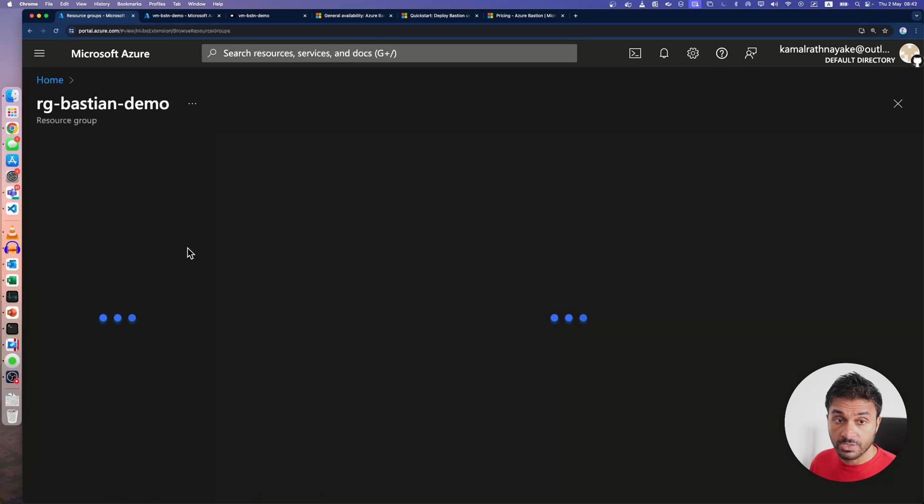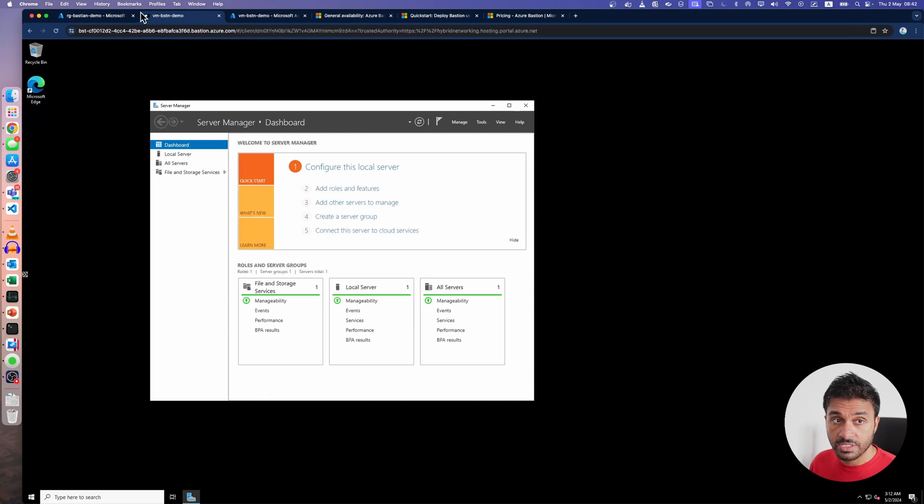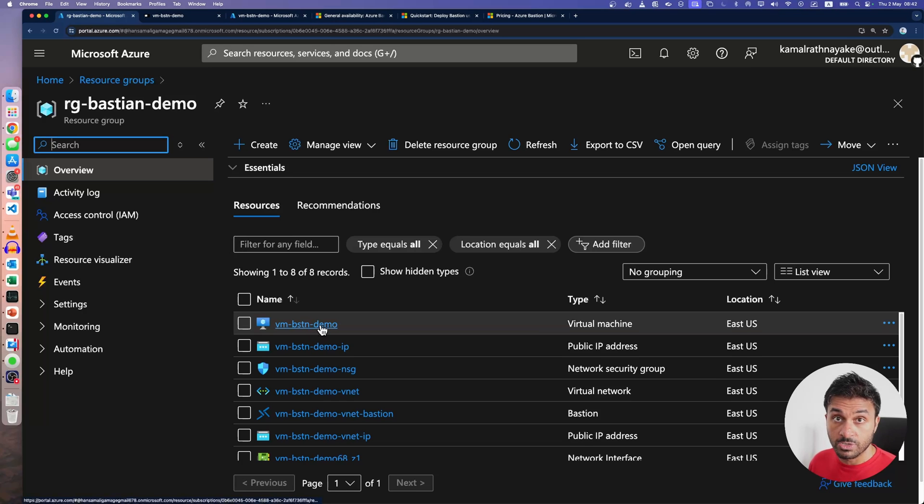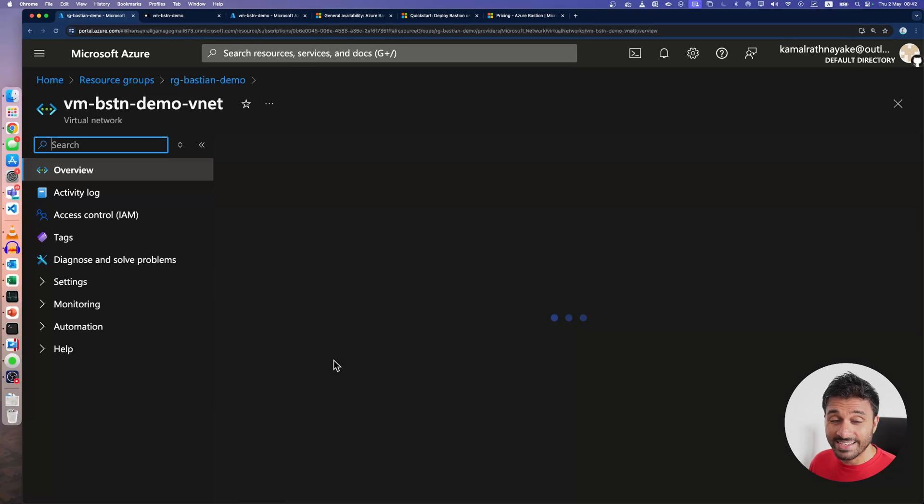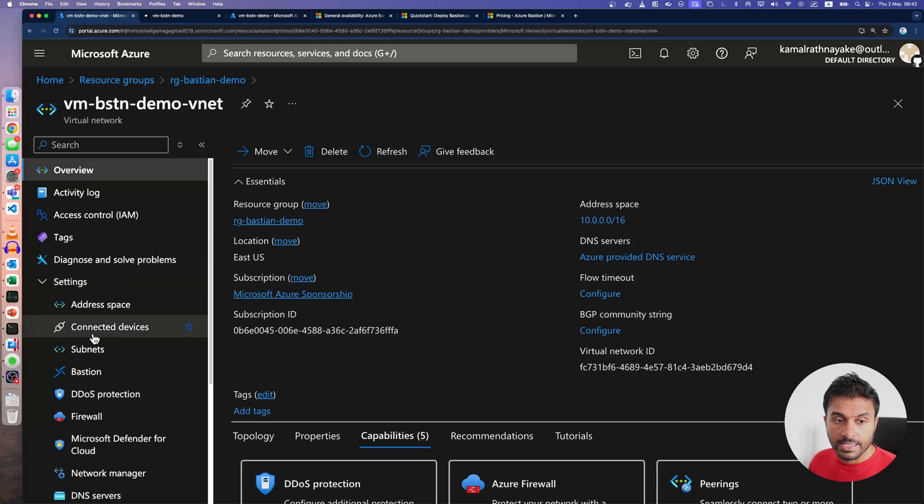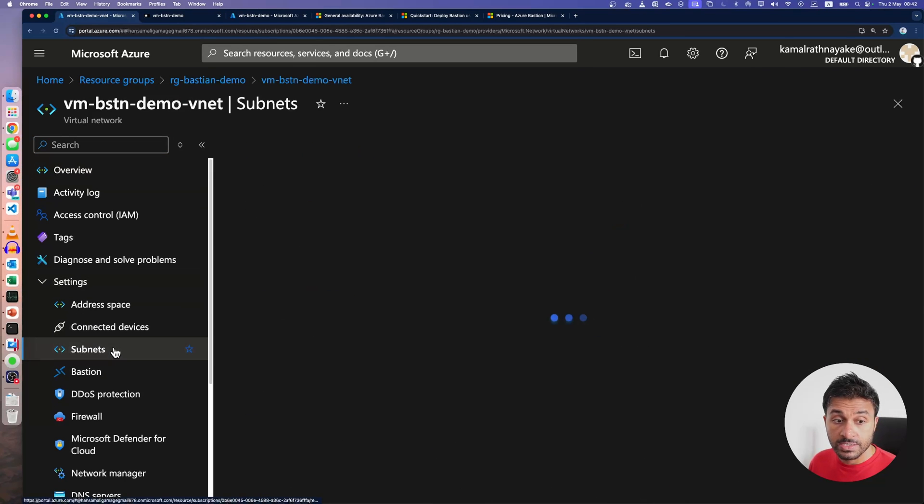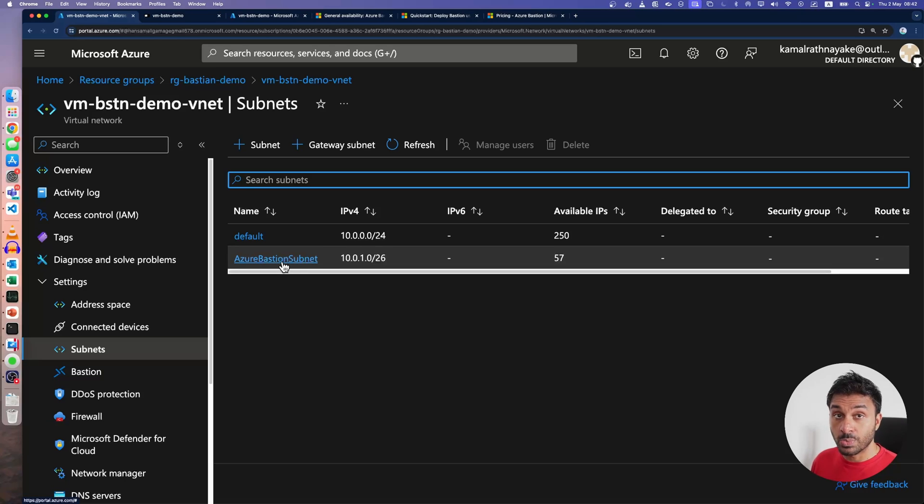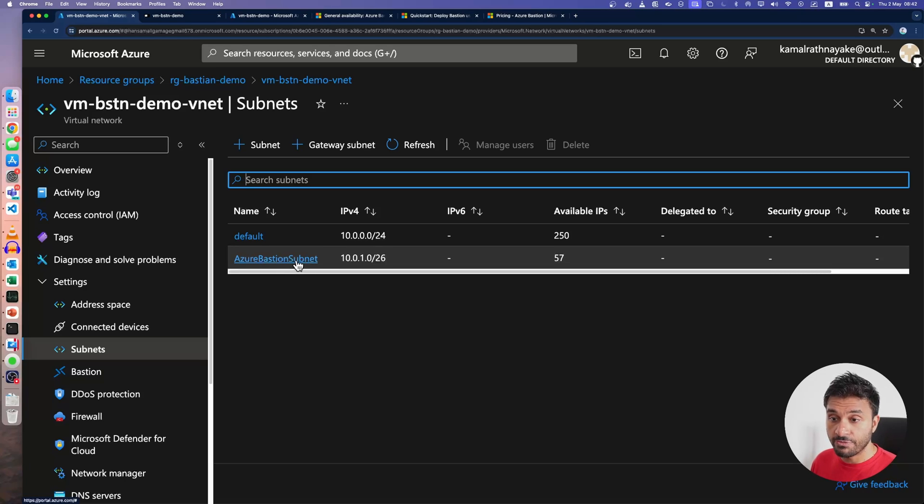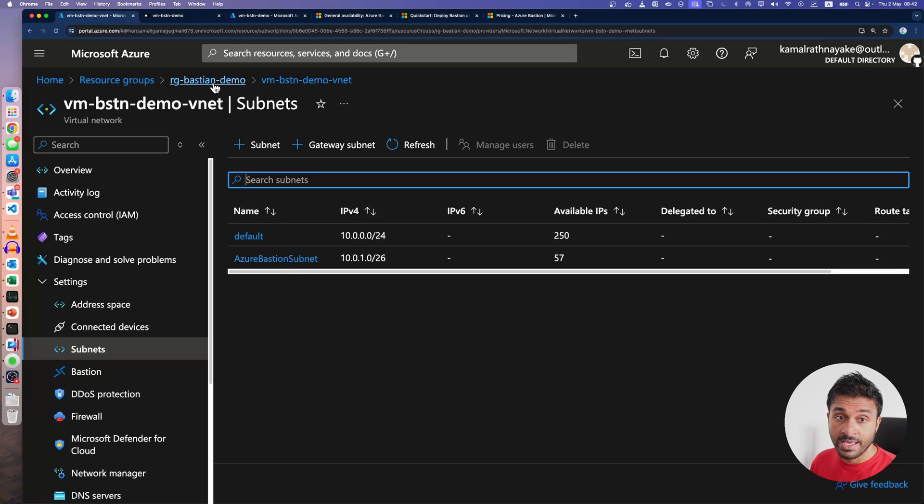This is the virtual machine. And if I go into its VNet and its subnets. As you can see, when I deployed the Bastion service to use with this VNet, there is a new subnet added by default called Azure Bastion subnet.